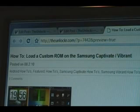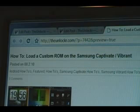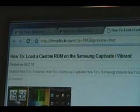If you're not already there, head over to theunlocker.com and type that in the address bar. Search for our how-to load a custom ROM on the Samsung Captivate Vibrant procedure.